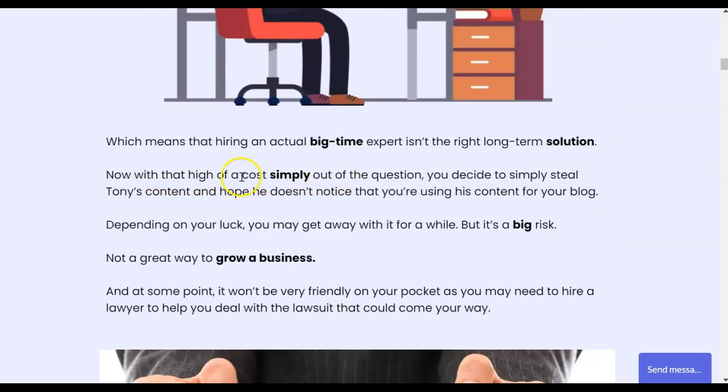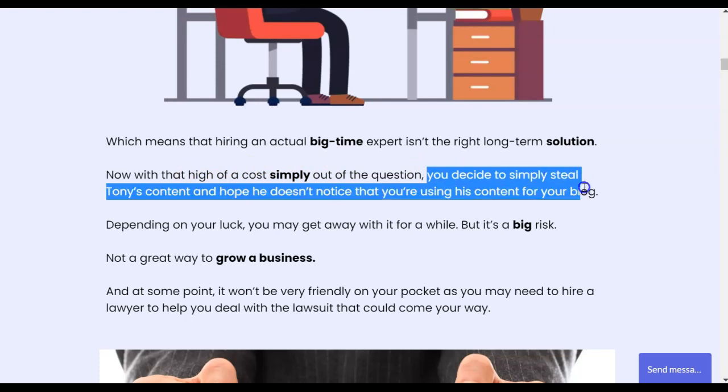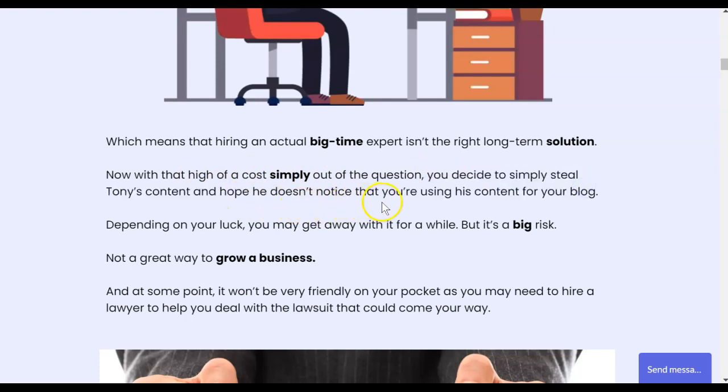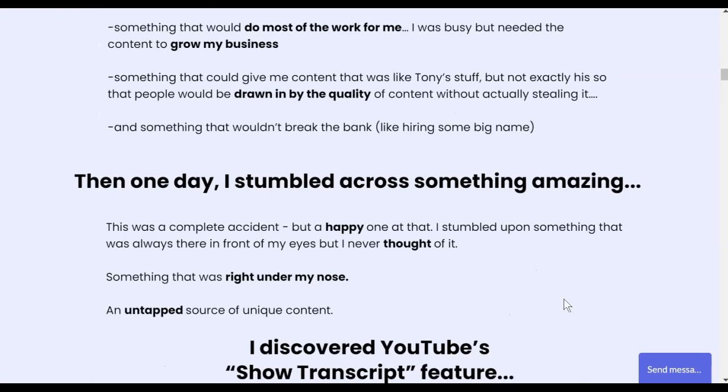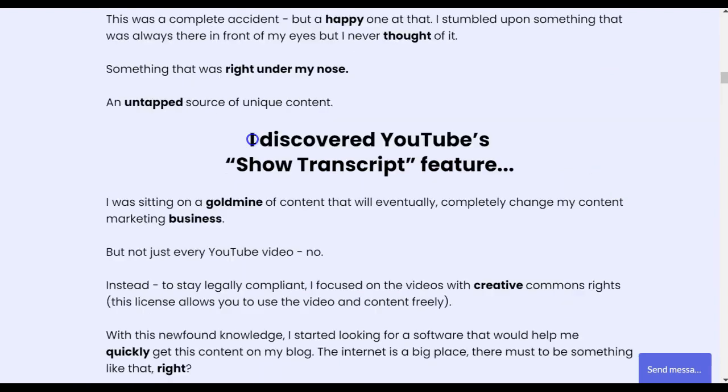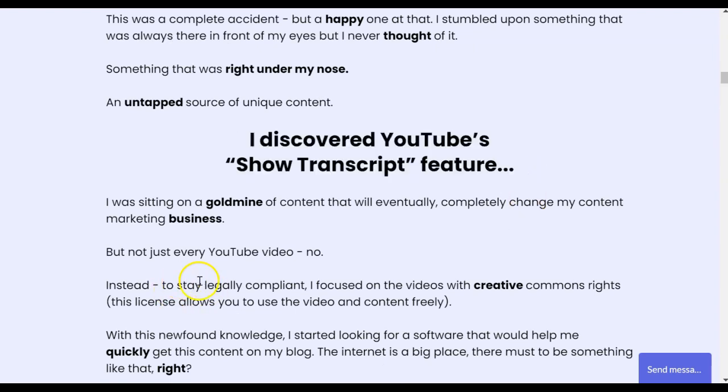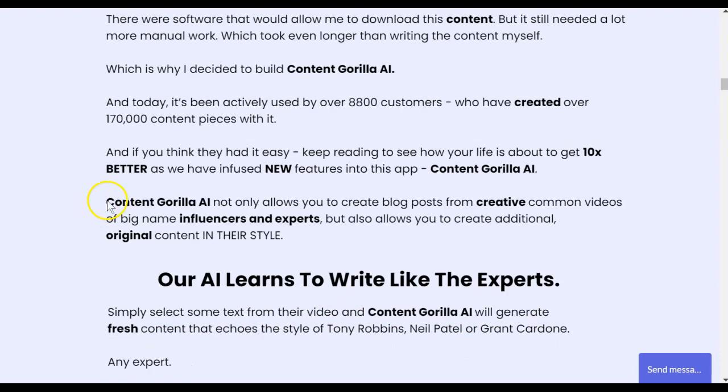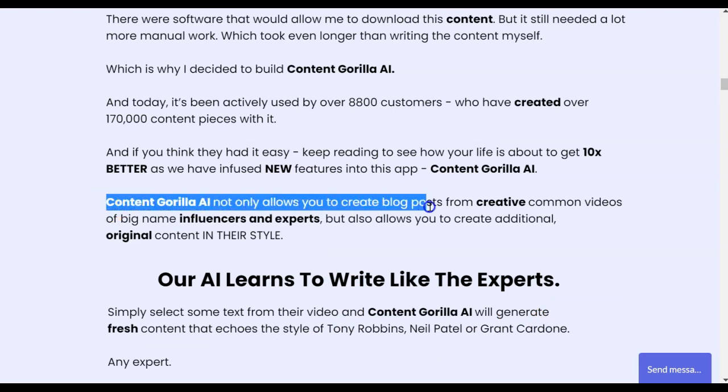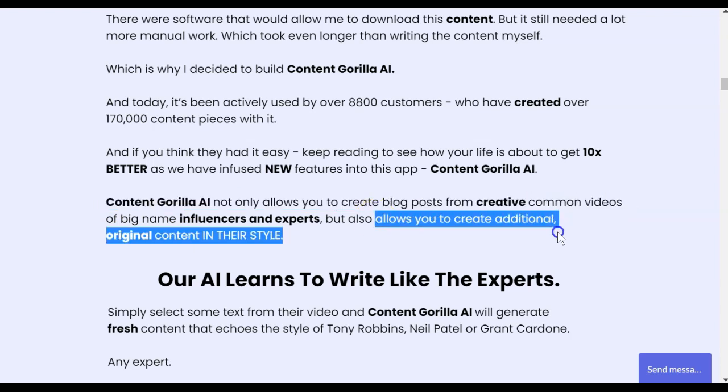And high quality content usually has a cost. And if you go and decide to simply steal somebody's content and just hope that they don't notice, then you're really going to get in trouble. You may even need to hire a lawyer. So the creators are telling you on the sales page that you really just don't want to go take other people's videos and copy them and reblog them. Creators saying they discovered a YouTube show transcript feature and that to stay legally compliant, he focused on creative commons rights videos. This is a license that allows you to use a video and its content freely. But you always want to double check that. So basically, Content Gorilla AI is going to allow you to create blog posts from creative commons videos and allow you to create additional original content in their style.